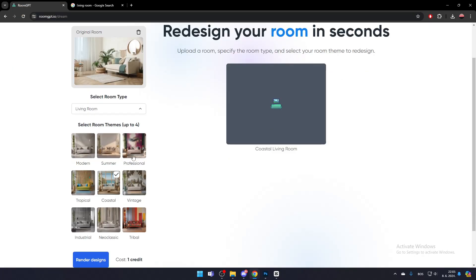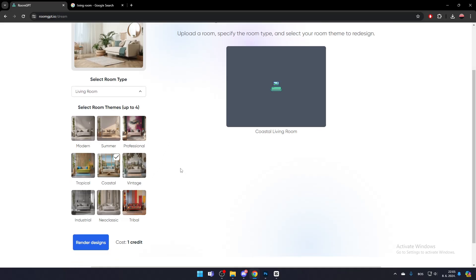Next, select up to 4 room themes or less to generate at once. Each room theme will cost 1 credit. When you first log in to RoomGPT, you will have at least 1 credit.